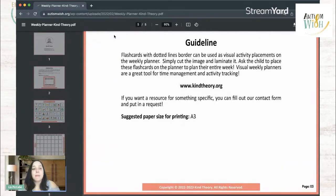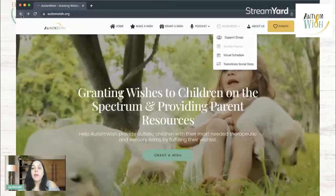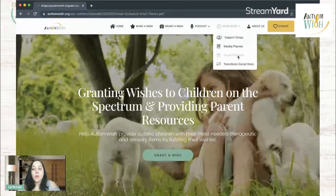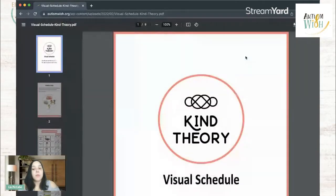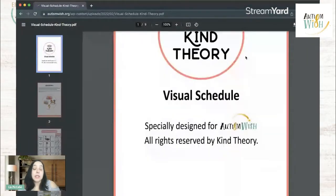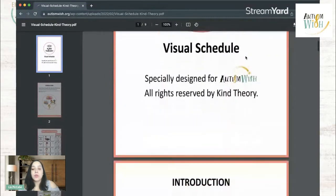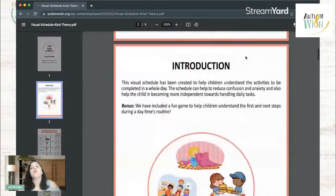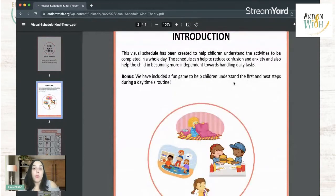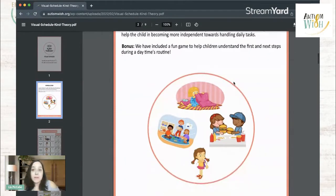Let me navigate back here and I'll show you our next free resource. This one is the visual schedule. So if you go and click on visual schedule, you'll get another printable. This is essentially exactly what it sounds like — it's a visual schedule. And again, it comes with some instructions in the beginning to help you understand the reason behind it. This one is specifically to help reduce confusion and anxiety and help your child become more independent.